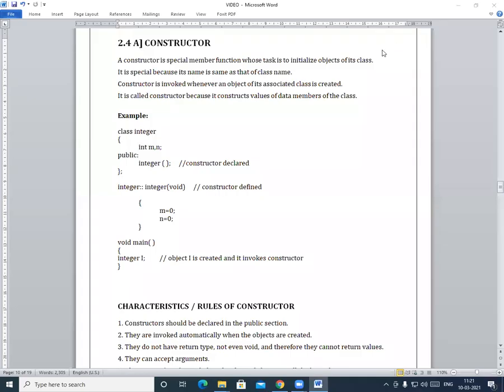Hello students, this is Professor Swamanshi and welcome to our channel Arsul Polytechnic. In today's video, we are going to see what is meant by Constructor. So let's start the session.